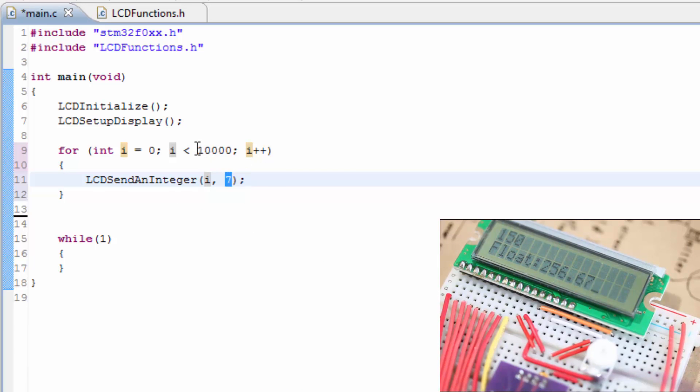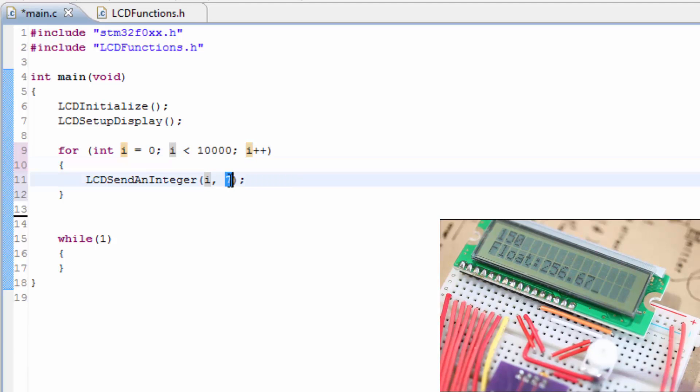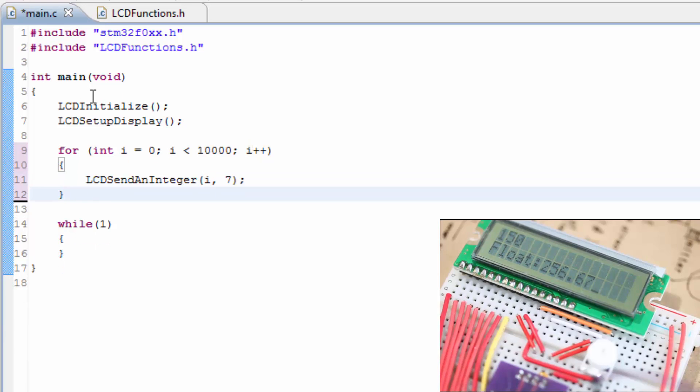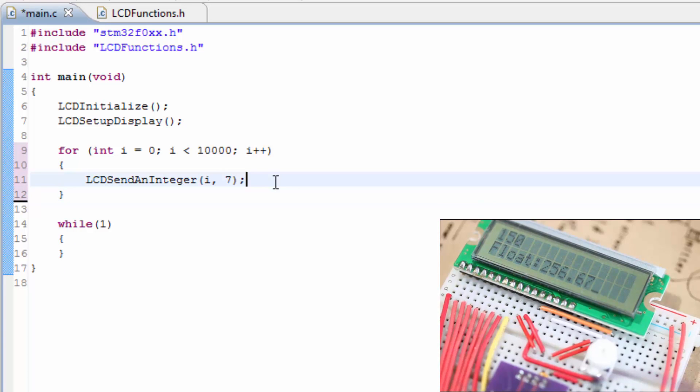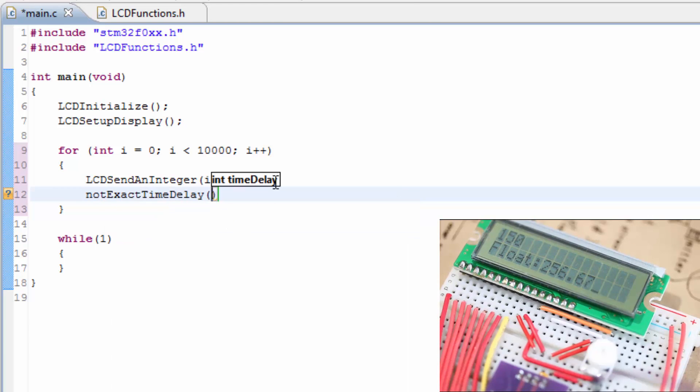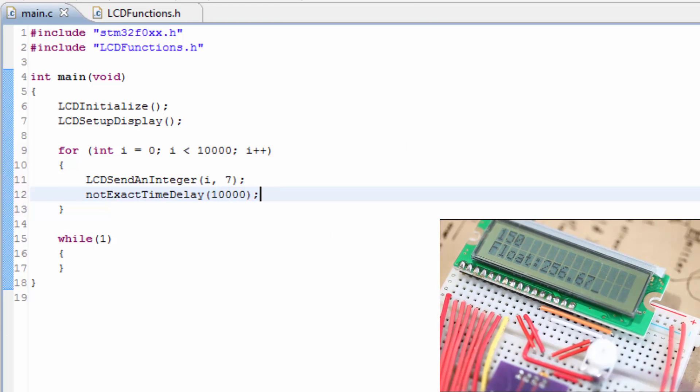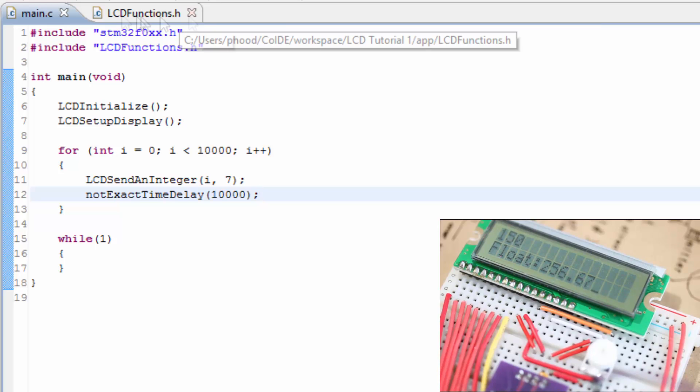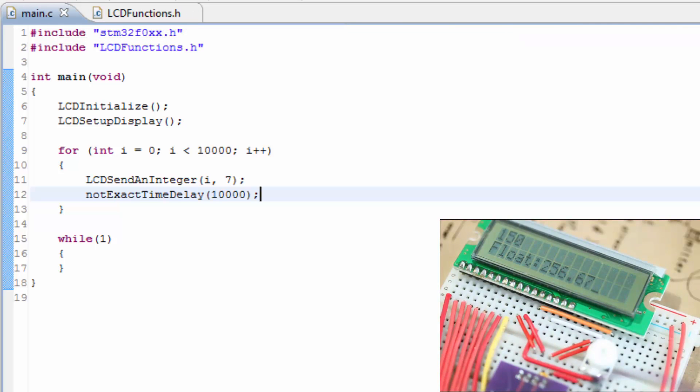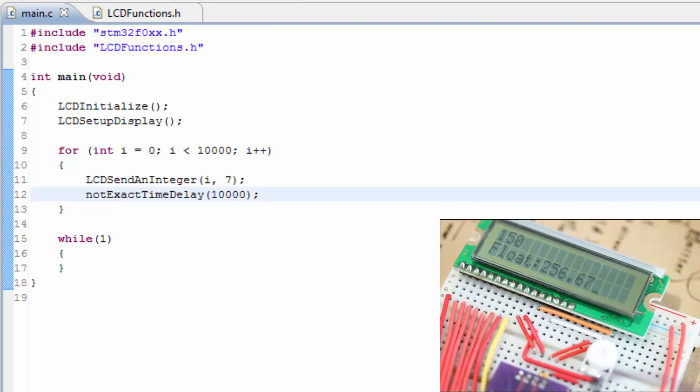And 10,000 would be 1, 2, 3, 4, 5, 5 of them, but that doesn't really matter, 7 is fine. So let's go ahead and see what would, actually we need a time delay in here, don't we? Let's do 10,000. Let's flash the microcontroller and see what happens.